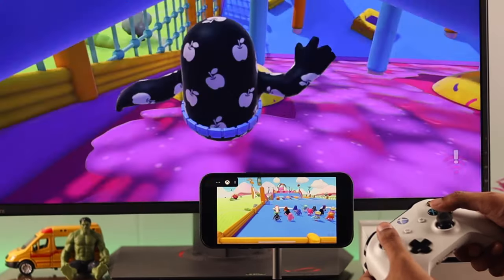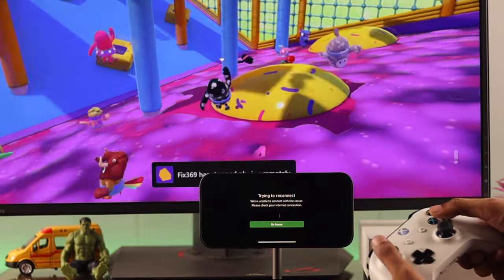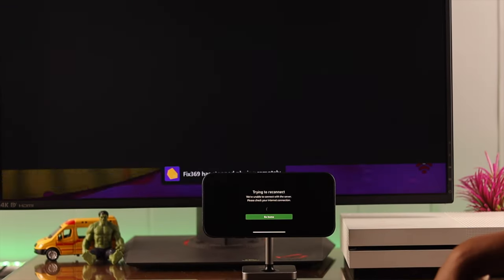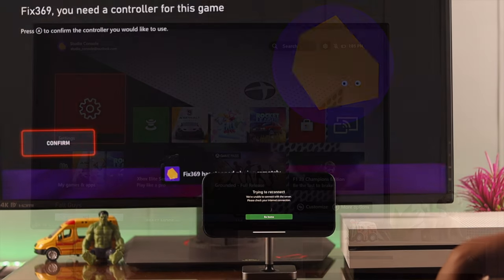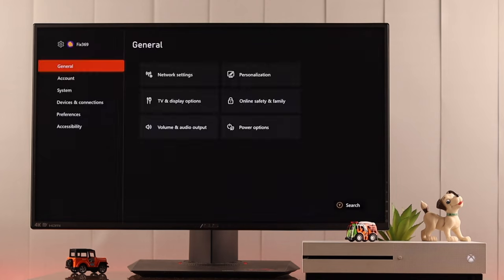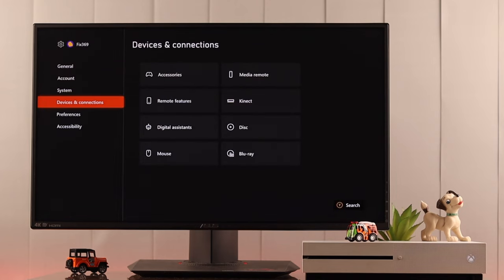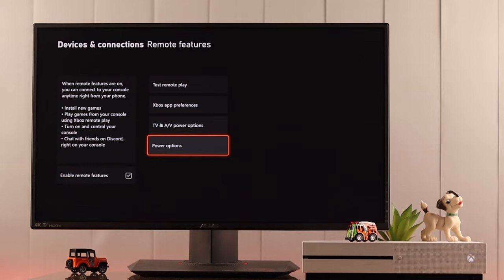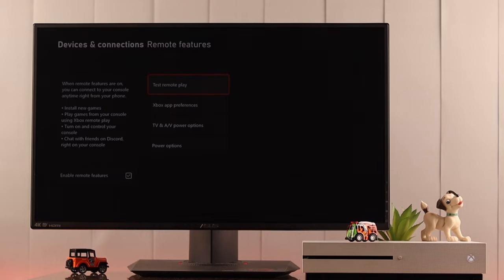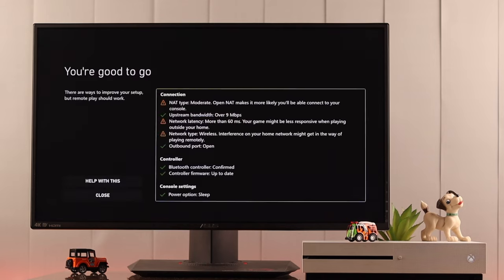But if you're still having issues using remote play, then you can check if all your network requirements are met by going to settings and then devices and connections. Now tap remote features and select test remote play. It will take a bit of time to load all the results.